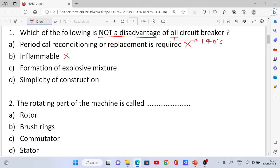Option D: Simplicity of construction — oil circuit breakers have simple construction, which is actually an advantage, not a disadvantage. So the correct answer is Option D, simplicity of construction.